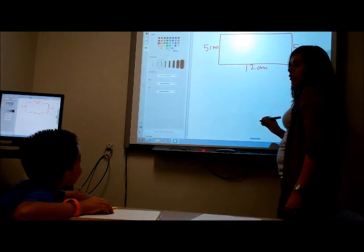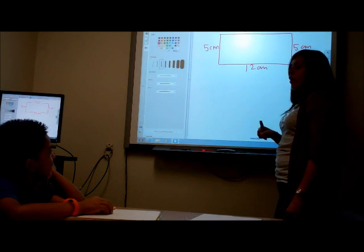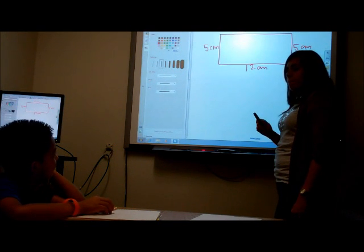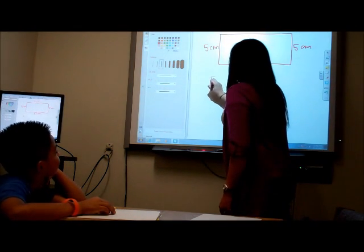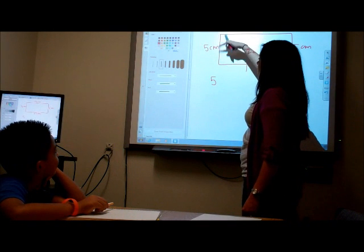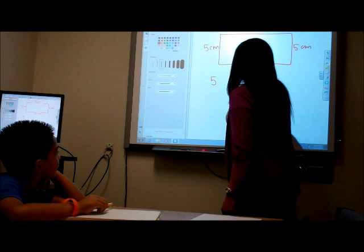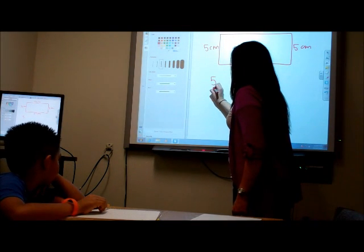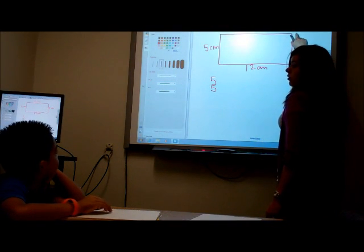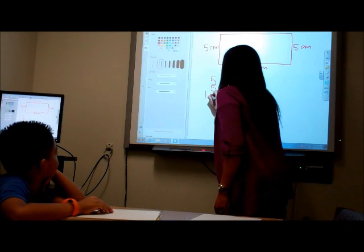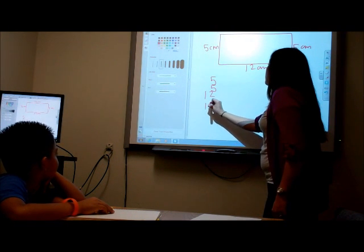So if we want to find the perimeter, how would we find it? We add all the sides together. This side is 5 centimeters — that's the length — so we do 5 plus 5, which is the other length. Plus 12 — and what do we call this side? The width. Correct. We do 12, and then this other side, 12.